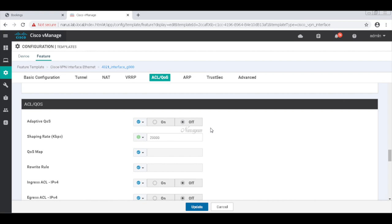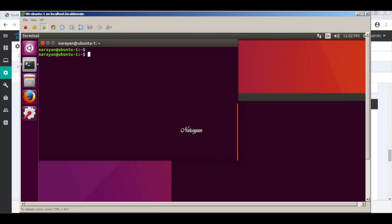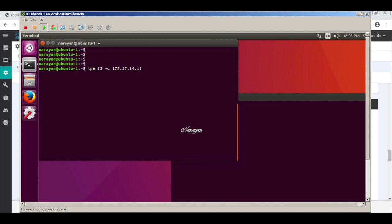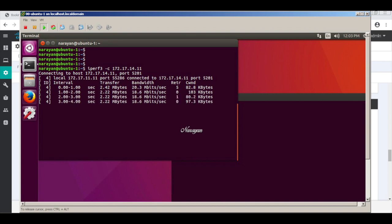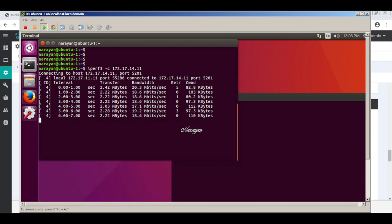Now I have open two machines connected to the SD-WAN edges and I'll be using iperf to test. So let's check what's the available bandwidth. And we can see we are getting around 20 Mbps of traffic, which is our configured shaping rate on the device.